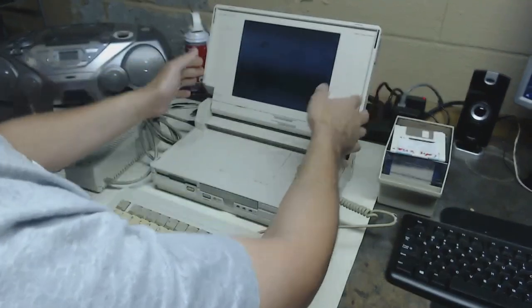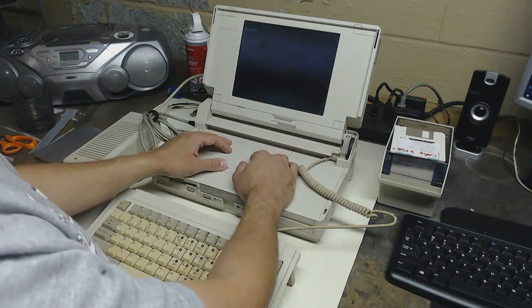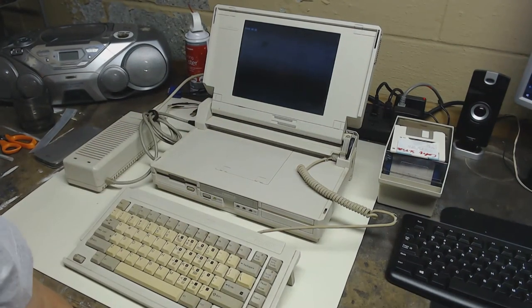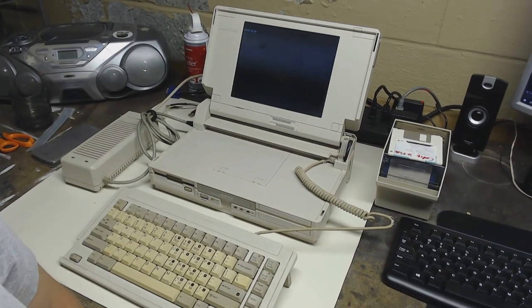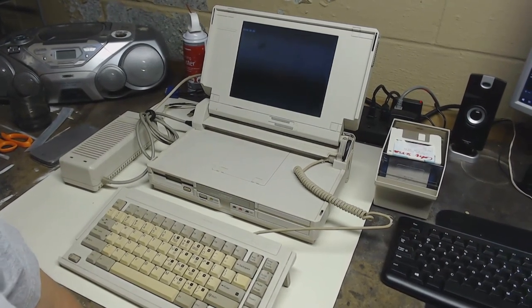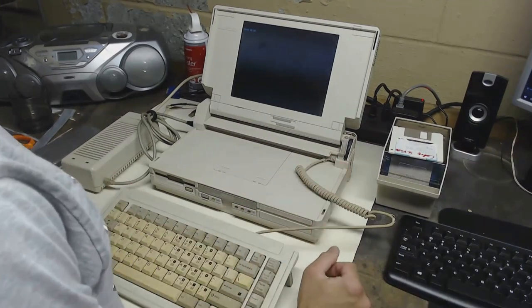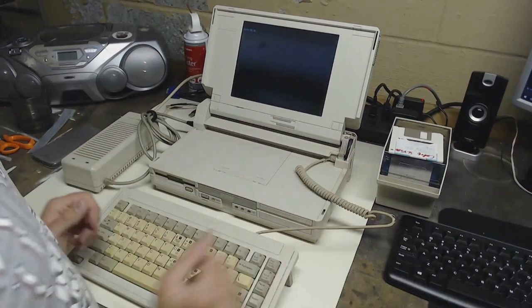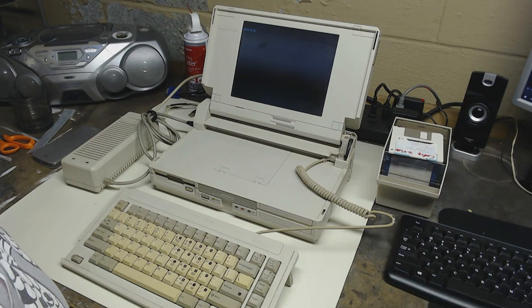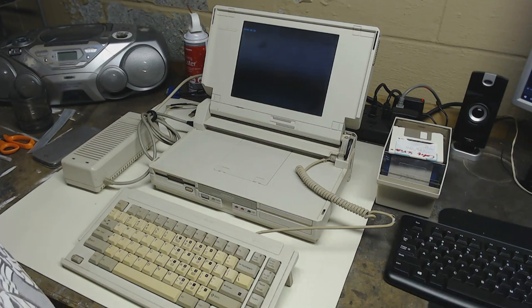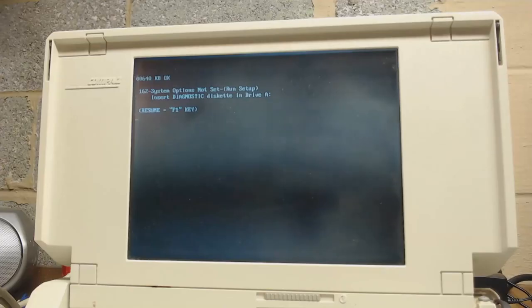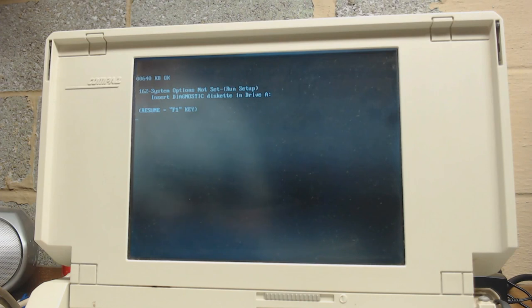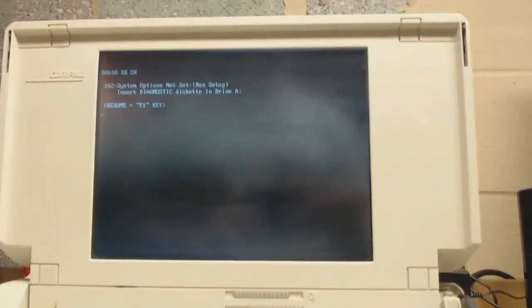Hopefully you can see the screen on the camera. Later on I can try to see if I can get a capture from the VGA port. But for now, well you can see that. It says 640 KB OK on the screen and it's going through its boot up process. I have situated the camera pointed right at the screen so hopefully you can see it better.